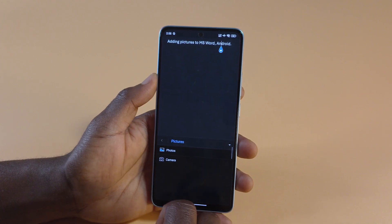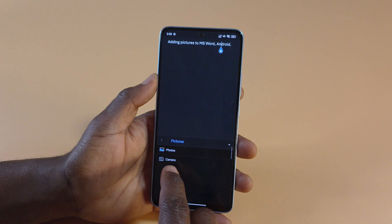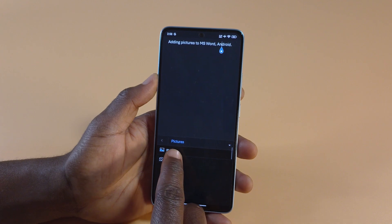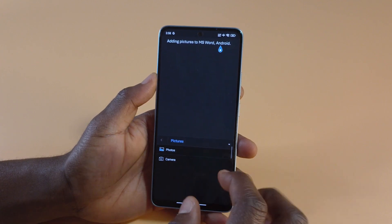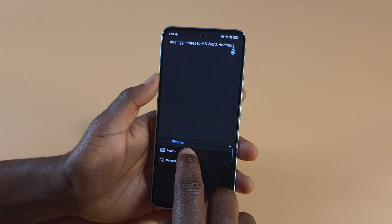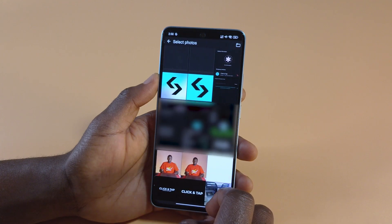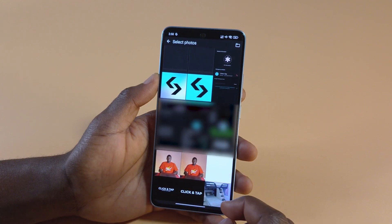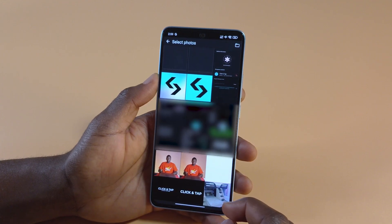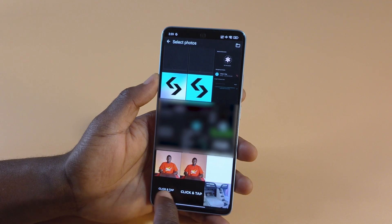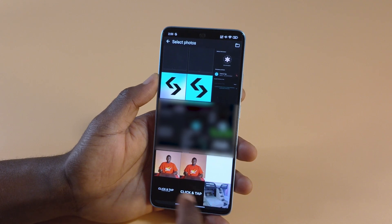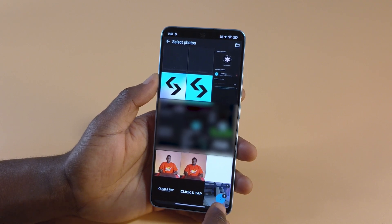If you tap on Pictures you can either decide to take a picture now, or you can tap on Photos to choose from the list of pictures you have. So if I tap Photos it's going to open all the photos that I have. For this video I just want to work with the ones at the bottom here, so I'll tap on this one and then tap the blue button.